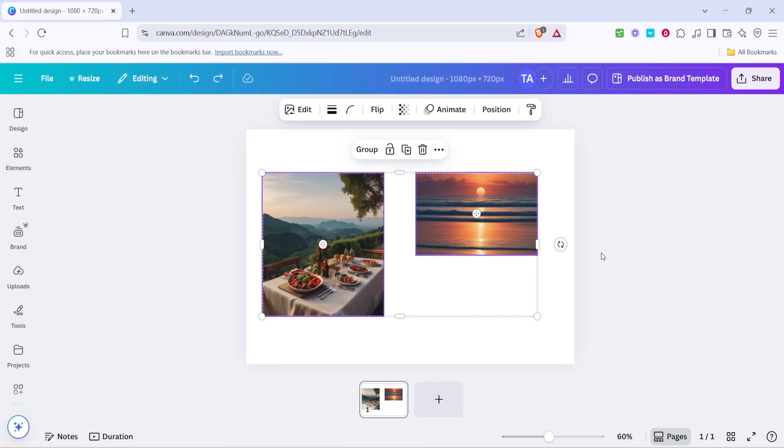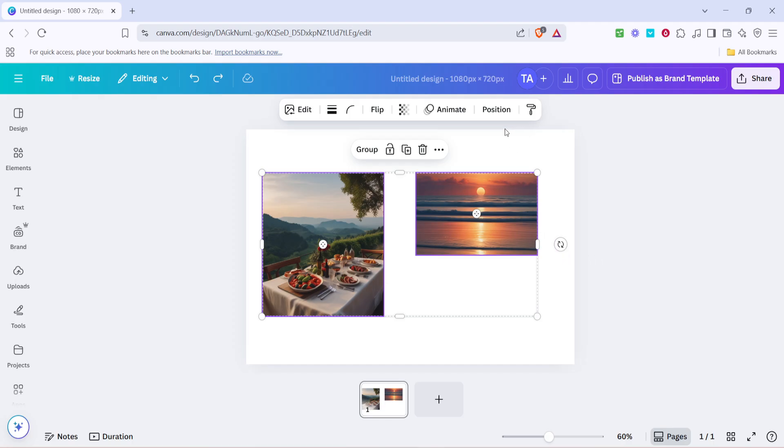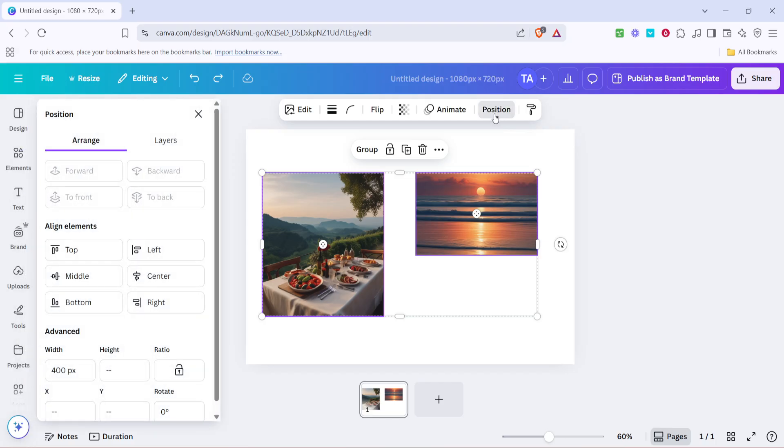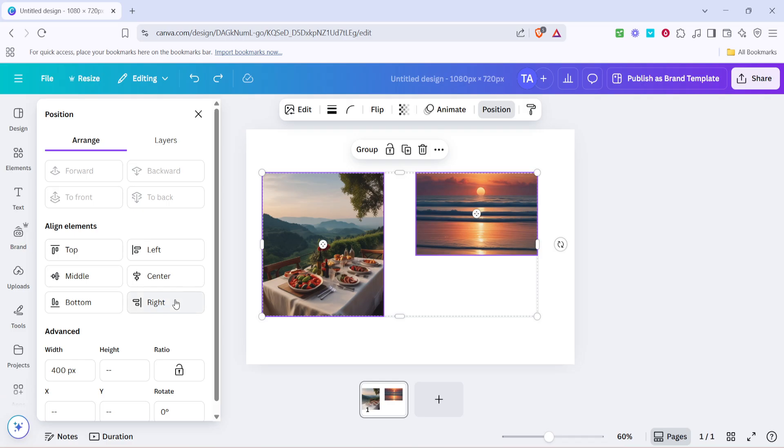Once you've highlighted both images, move your attention to the top of the Canva interface where you'll find the toolbar. Here, you're looking for the button labelled Position. Clicking on this will open a drop-down menu that offers various options for aligning your images. However, for our purpose, you don't need to worry about the alignment choices right now.